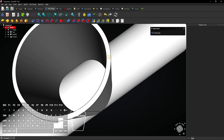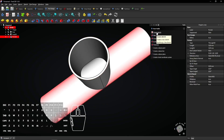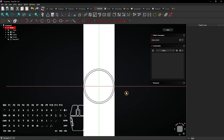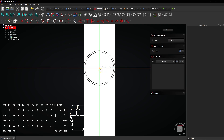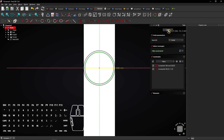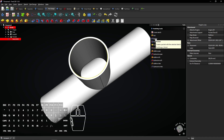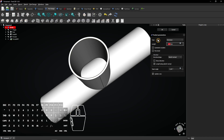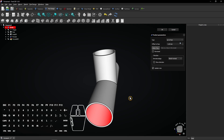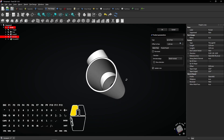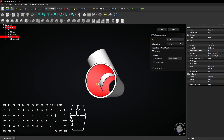Finally, click on the top face of the small pipe and create a sketch. Select the circle tool and click on the origin. Drag the mouse, enter 46mm, and press Enter. Click Close to exit the sketch. Select the Pocket tool and choose Up to Face. Then select the inside surface of the large pipe. The small pipe is now also opened because the cut reaches to the inside of the large pipe.